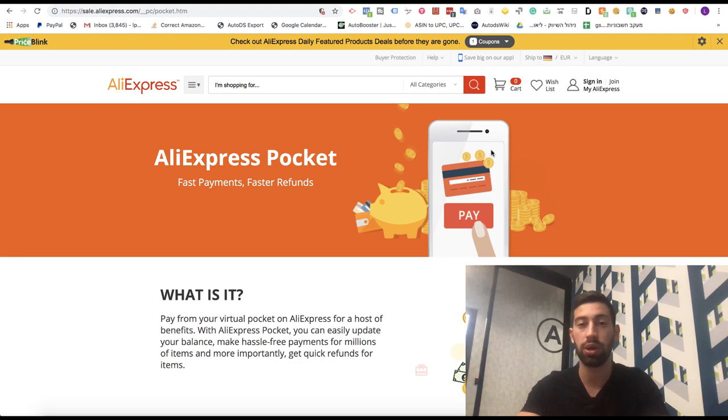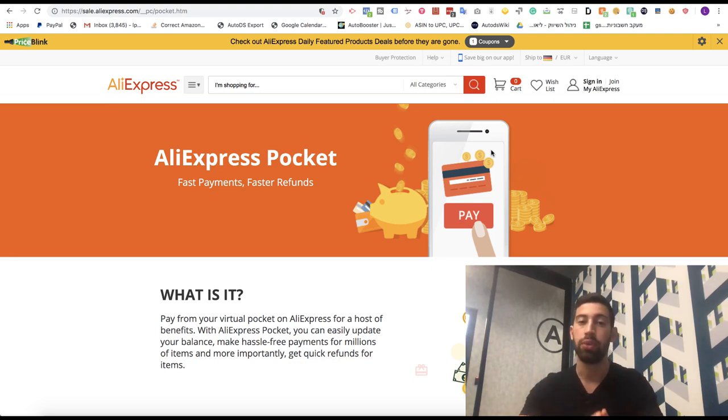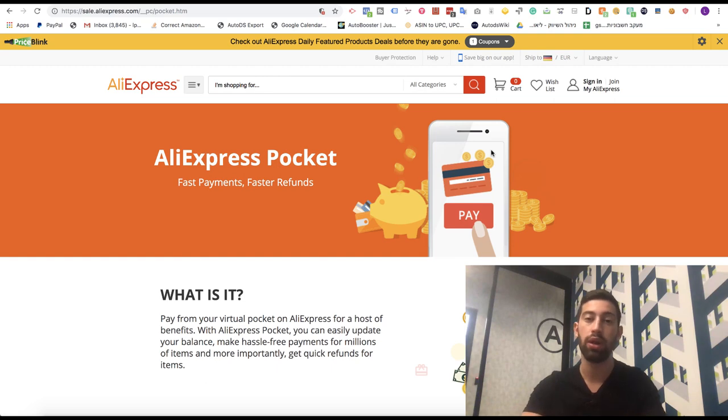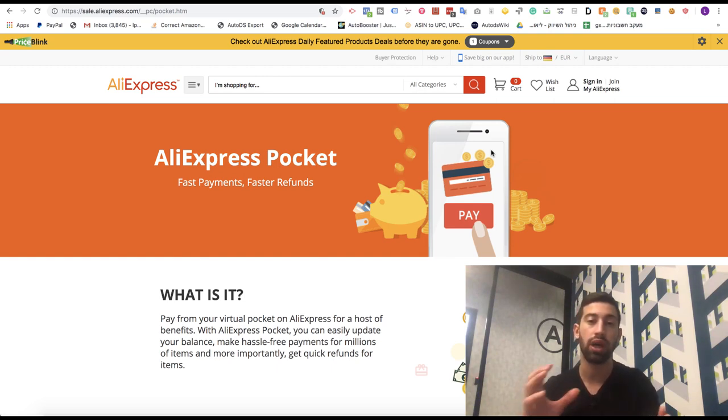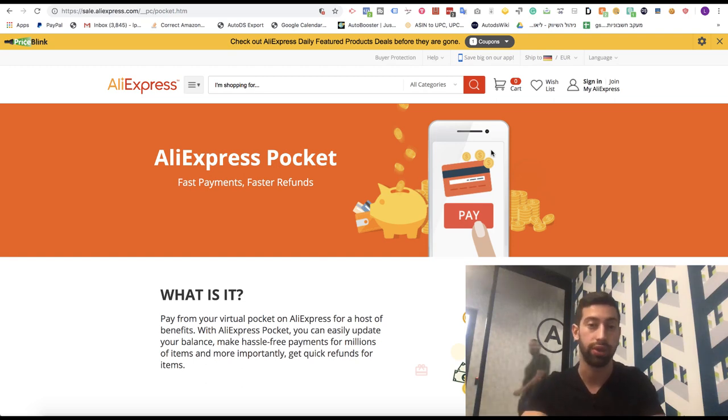As most of you saw in my previous videos, I really like the service of AliExpress Pocket because this service is very comfortable and very easy to use. It's much easier to just load up gift card balance to our AliExpress account and then just use this gift card balance for our orders.